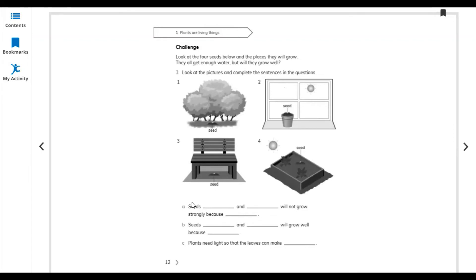Obviously, seed under the plant — this one. Seed dash and dash will not grow strongly. We have two positions that are negative and two that are positive. You can write: seed dash and dash will not grow well.